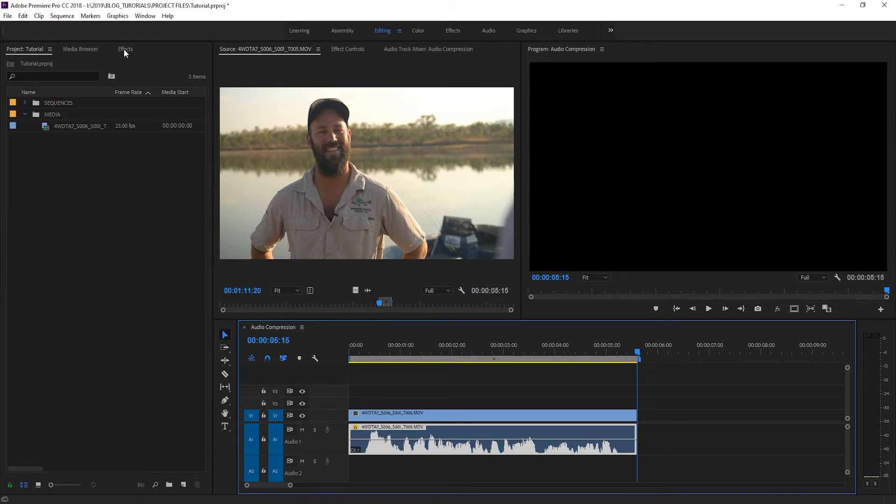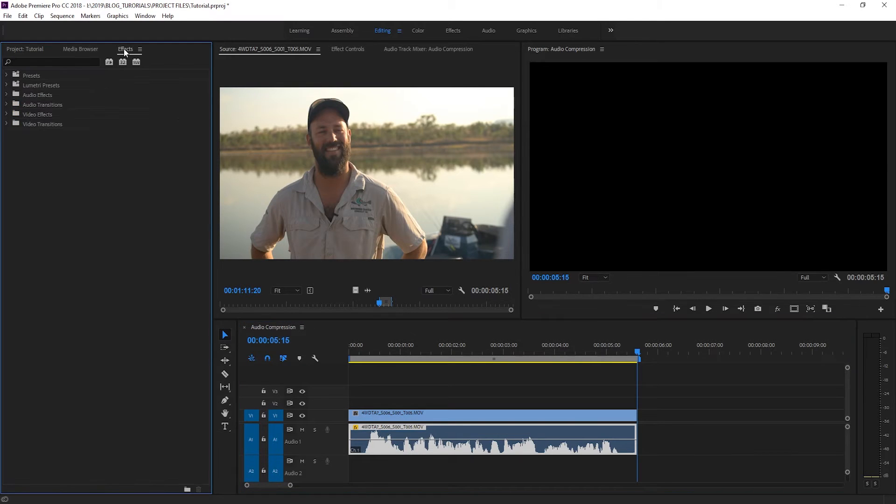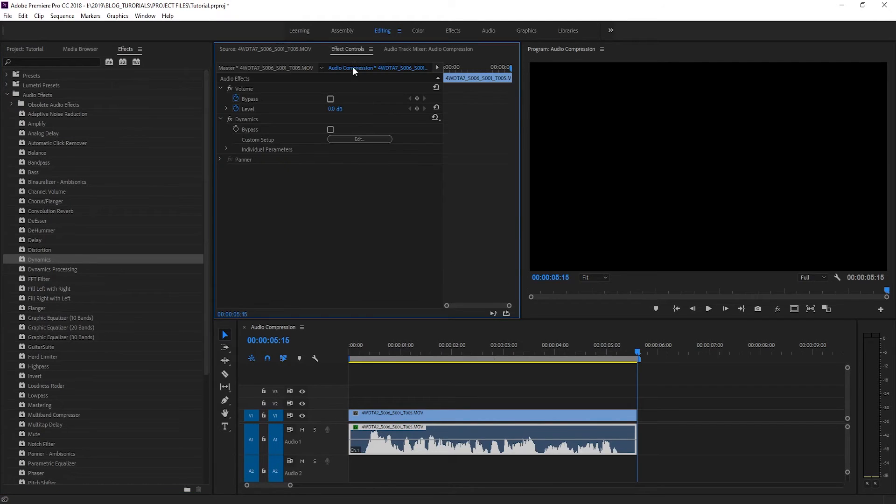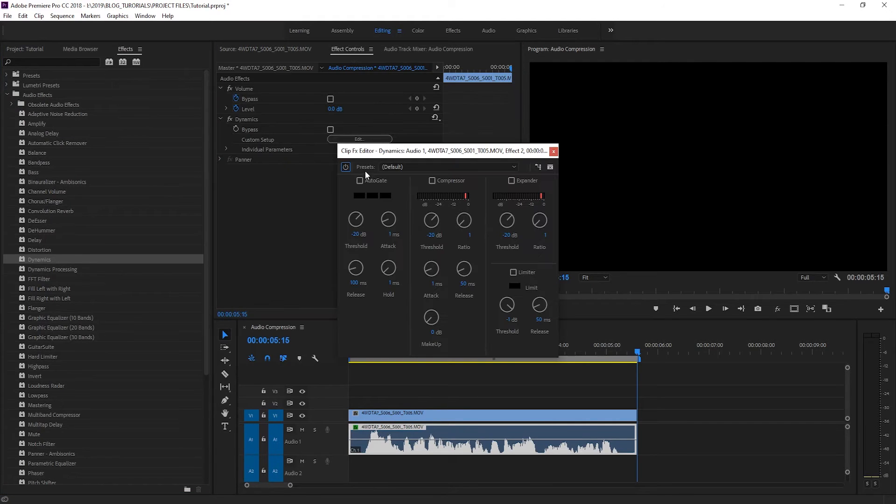To fix this we're going to go to our effects panel, open up our audio effects folder and find the dynamics filter. We'll drop that on our clip, then go up to the effect controls, hit edit and turn on the compressor.